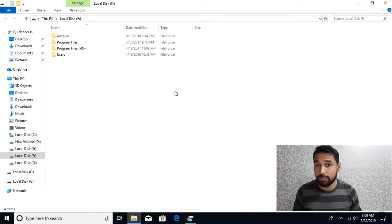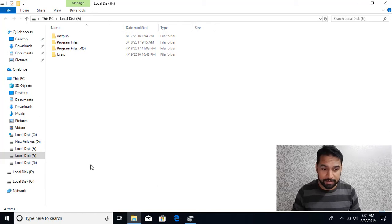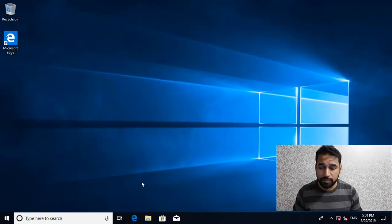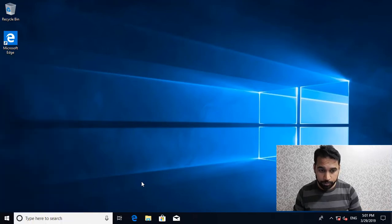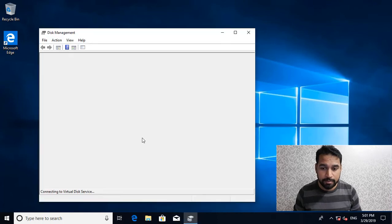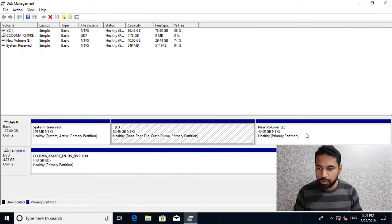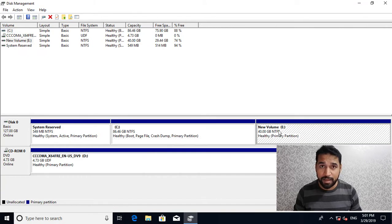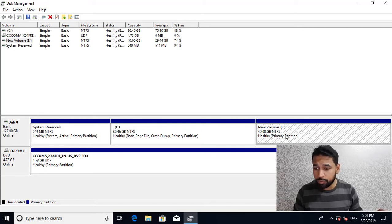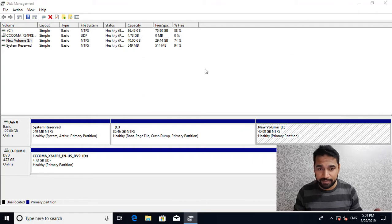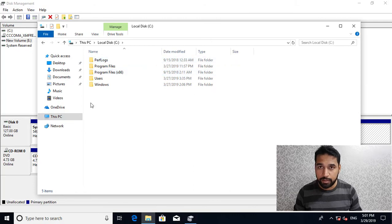Now let's move to the second part where I'll show you how to delete the Windows folder or any other system folder using the command line. Here I'm on a machine with just one hard drive containing two Windows installations. If I go to Disk Management, you can see I have a C drive and an E drive — both have Windows 10 installations. Right-clicking either drive and opening it shows a Windows installation on both.